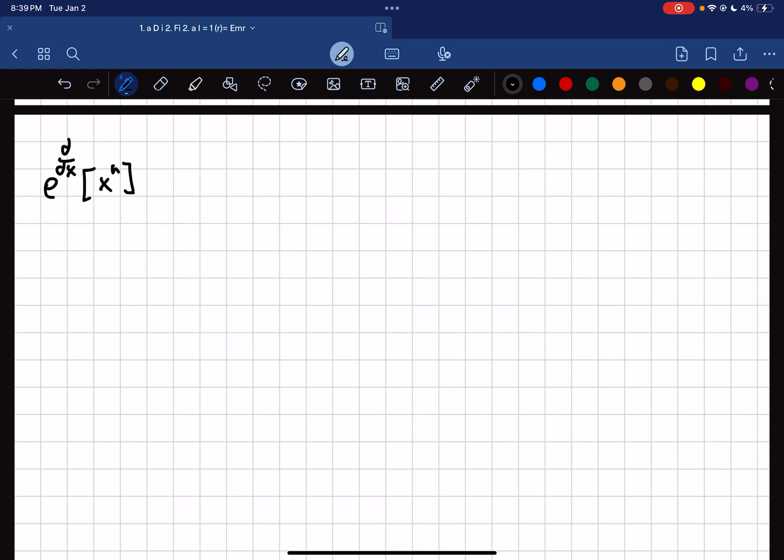Today we'll be evaluating this expression: e to the d/dx of x to the n. Before we try and tackle this, let's answer what even this e to the d/dx notation means.